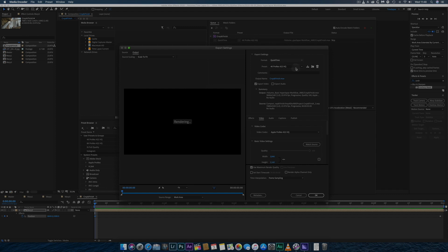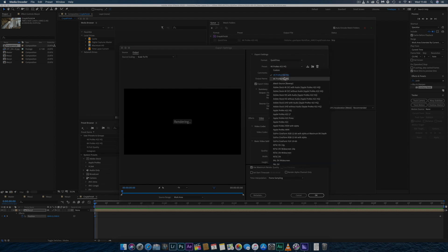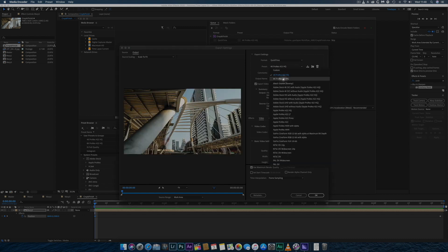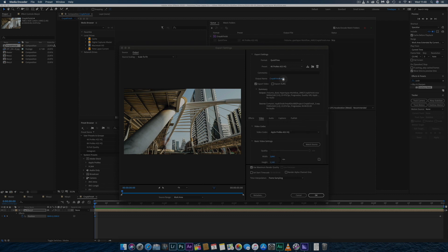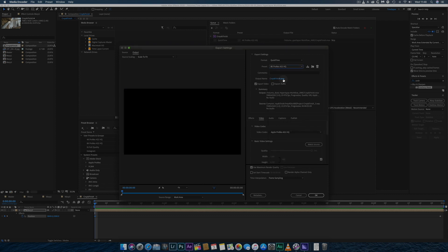I have created templates for both 8K and 4K UHD, which output at maximum quality using the Apple ProRes 422 HQ codec. So I simply select the 8K template from the drop-down menu.